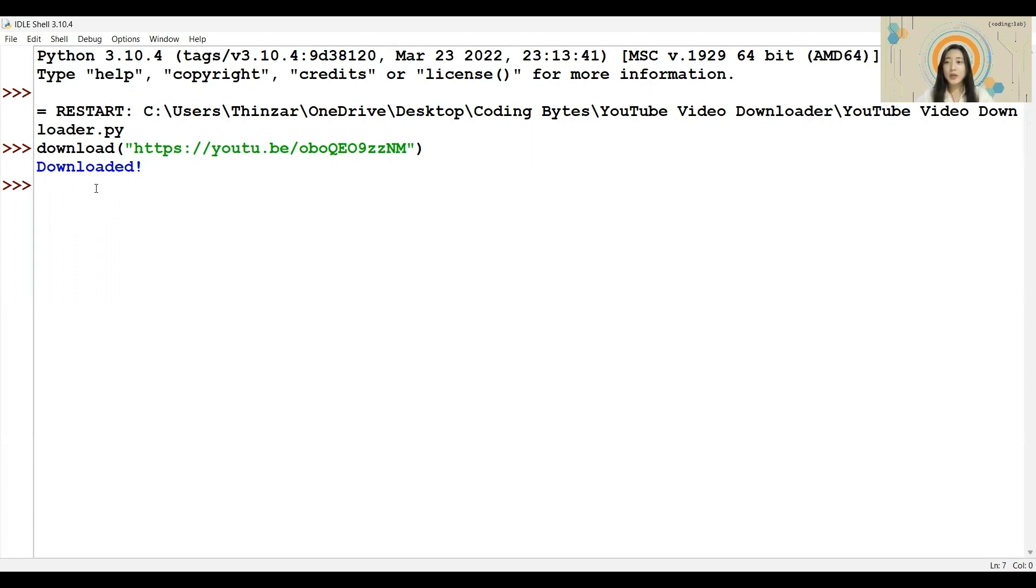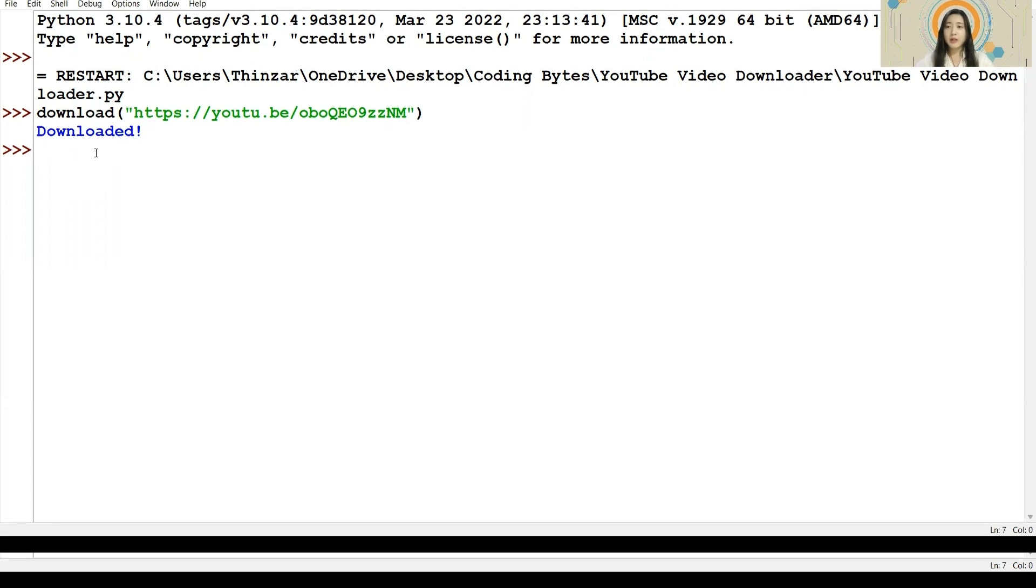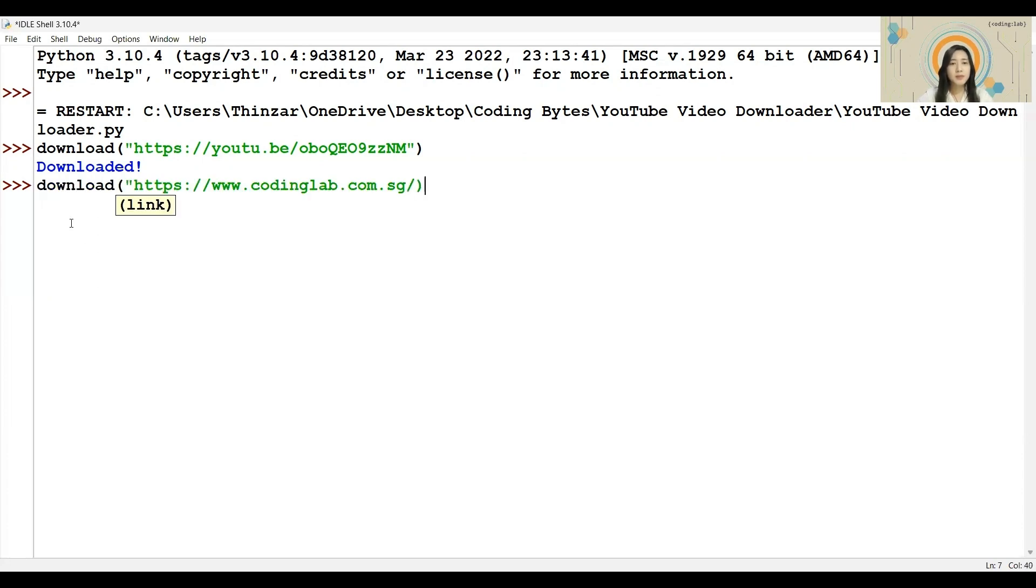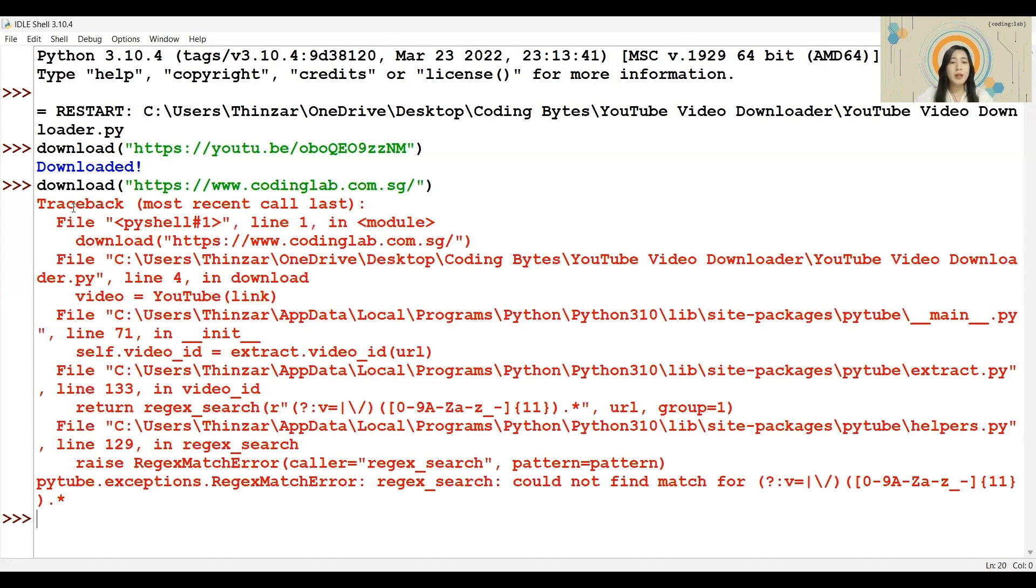However, we are using this program like a perfect user would. What if we enter a non-YouTube link? Let me test the function again, but this time with a non-YouTube link. Now, we can see that there is an error message, and in the final program, it will stop the program halfway. To prevent this from happening, we will use exception handling.